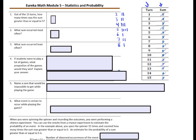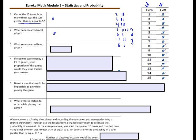How many times was the sum greater than or equal to 5? Greater than or equal to 5 includes sums of 5, 6, 7, and 8 — that's 4 plus 1 plus 2 plus 1, so 8 times there was a sum of 5 or more. The sum that occurred most often was 5. The sums that occurred least often were 6 and 8, each appearing once.